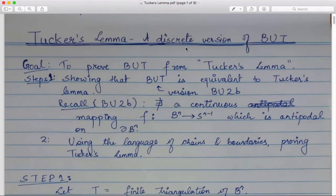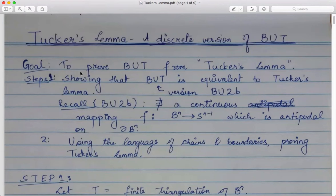Today we are going to see Tucker's Lemma, which is also known as a discrete version of the Borsuk-Ulam theorem. We will start with the exact theorem statement for this lemma, then do a reformulation of it and show how it gives the proof of the Borsuk-Ulam theorem. Later we will show how Tucker's Lemma can be proved. The main goal is to prove the Borsuk-Ulam theorem from Tucker's Lemma, and this involves two steps.